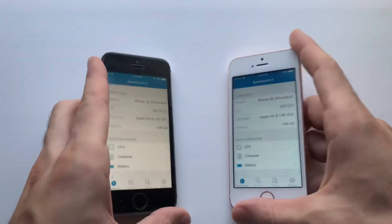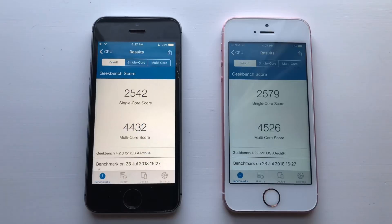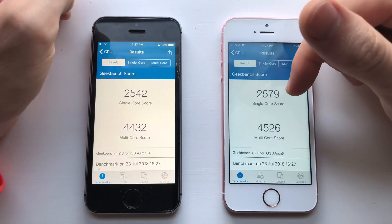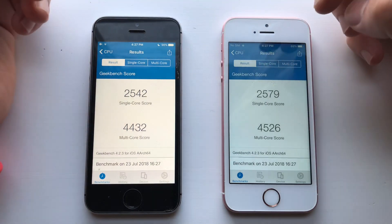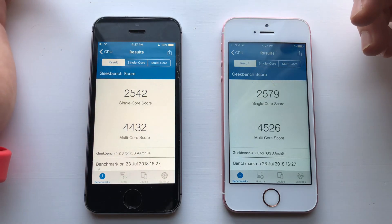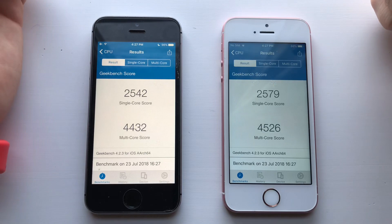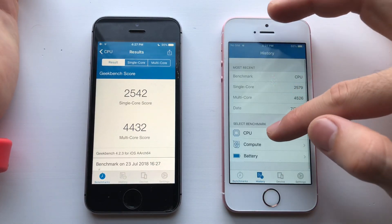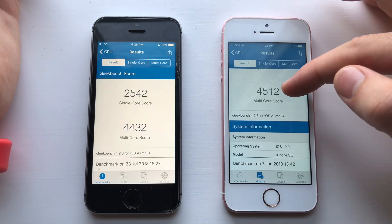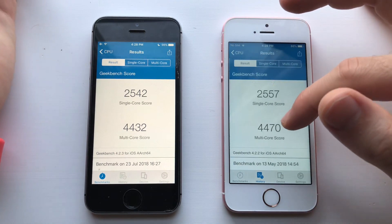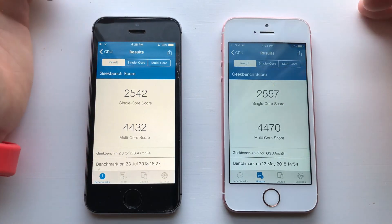Both phones are done. iOS 12 beta 4 did perform better in both single and multi-core scores, but iOS 10 was actually faster in real-world use. The scores are better on 12 beta 4. Looking at previous scores — comparing to iOS 11.4 — you can see the scores were actually closer to each other before, but now they're getting further apart, which is really good.